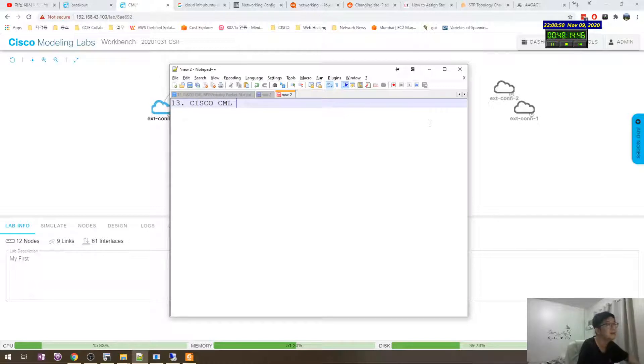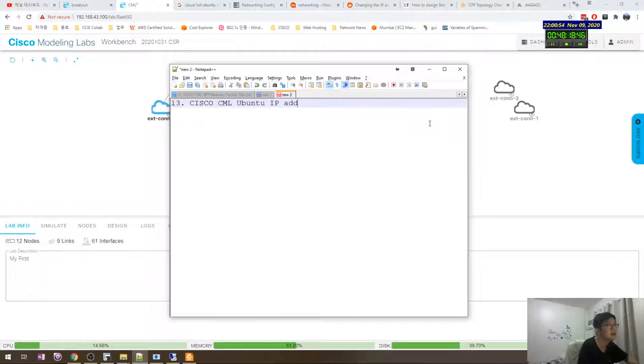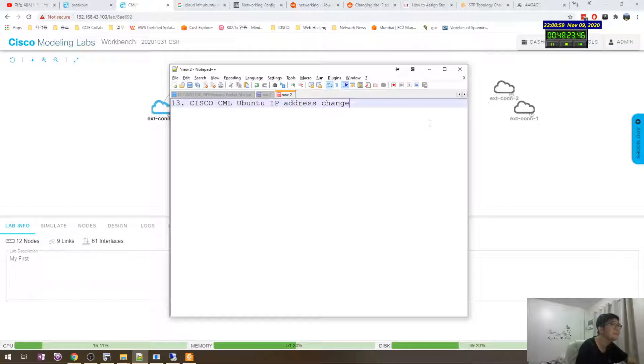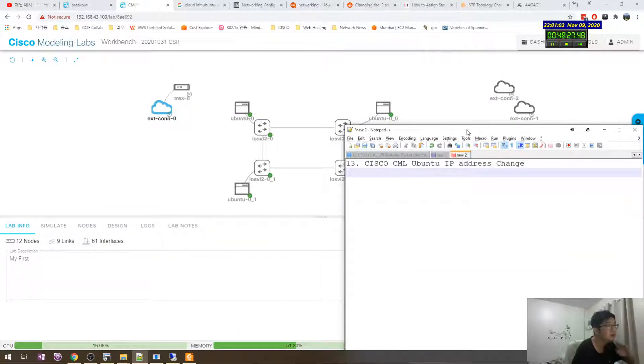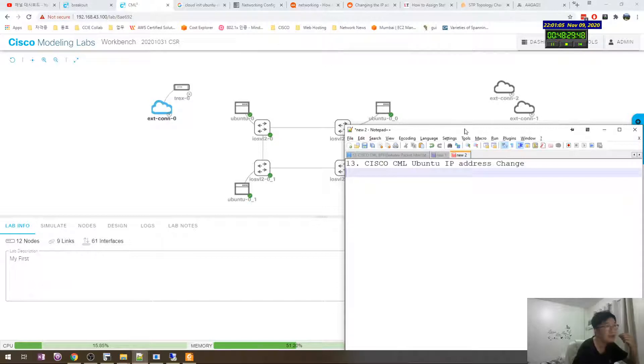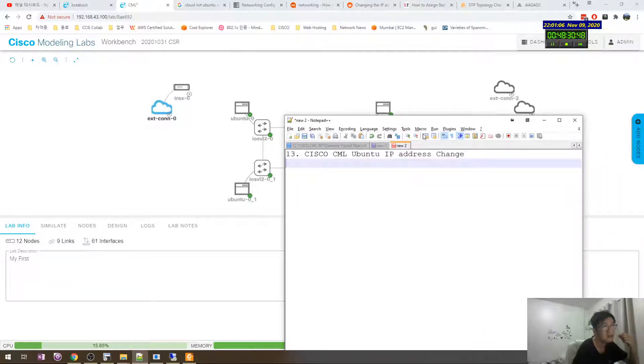Cisco CML, the Ubuntu IP address assign change. The Ubuntu, they are using the default is DHCP.